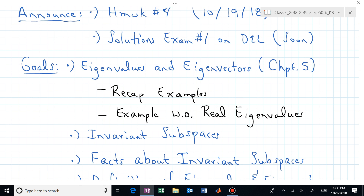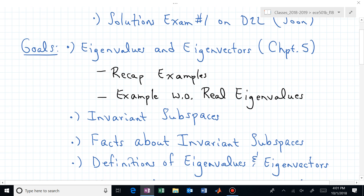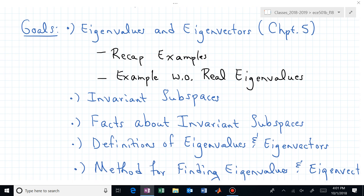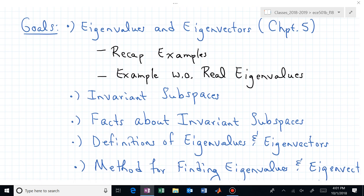Exam number two is what I'm thinking about. Exam number one is now over, and hopefully if the scanning machine is available after five, maybe we can get some solutions posted on D2L.